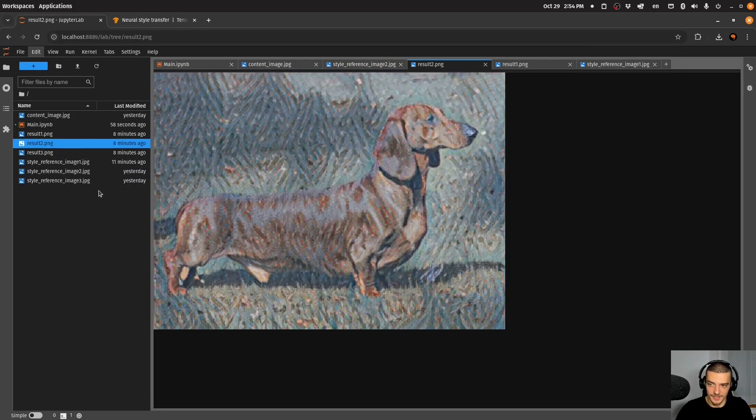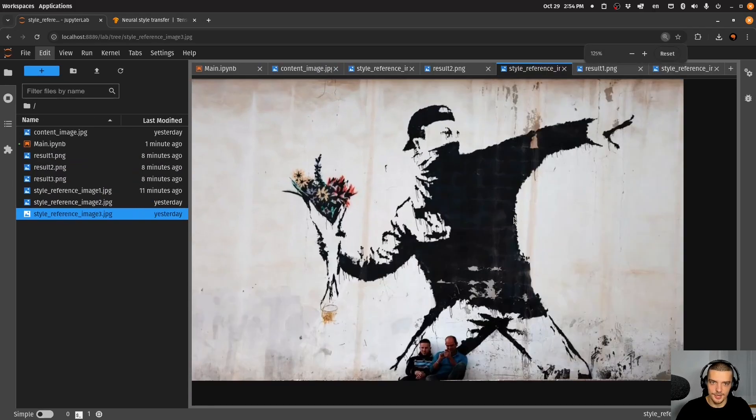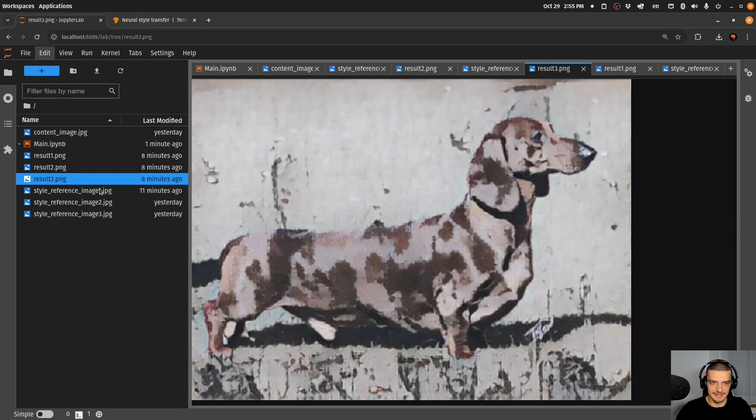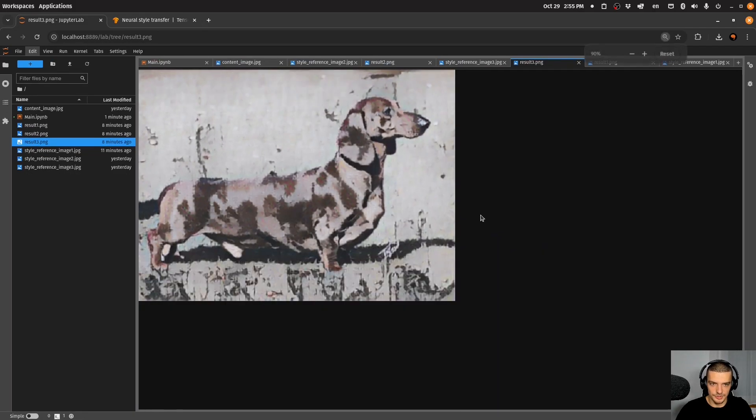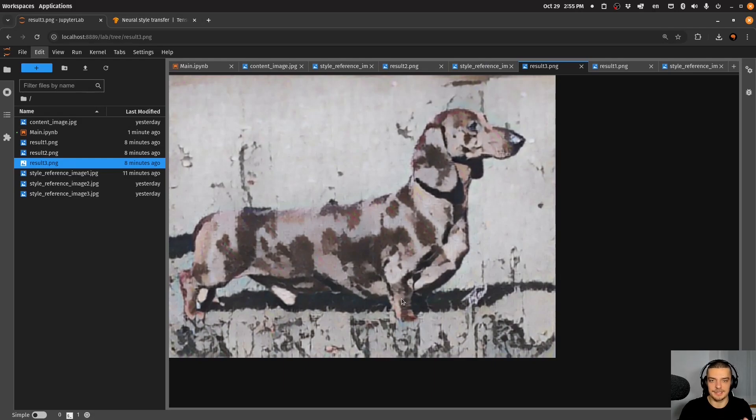Or if I choose now a different artist, Banksy here, if I apply this to the dog image, I get this as an output. So you see the content is the same, but we have a different style applied to the image. And this is what we're going to learn how to do in this video today.